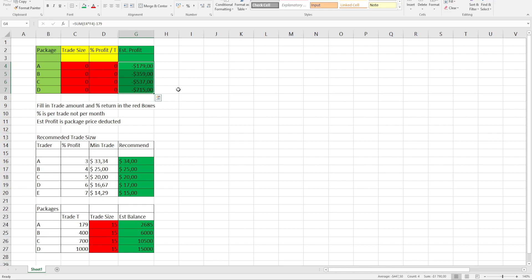So this is calculated into the calculation already. So when you see a profit in the calculator, it's deducted your package price already. So let's play around with it.